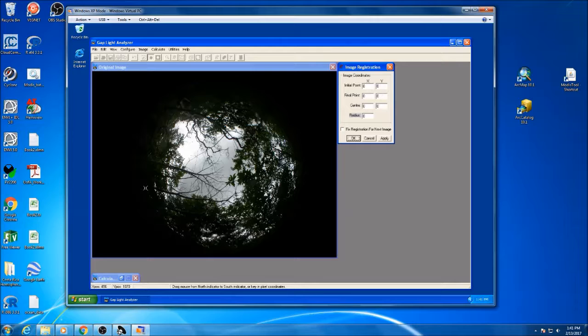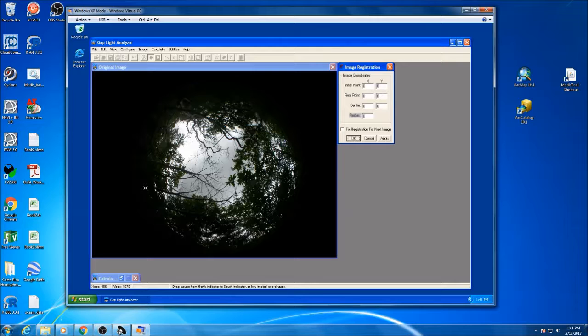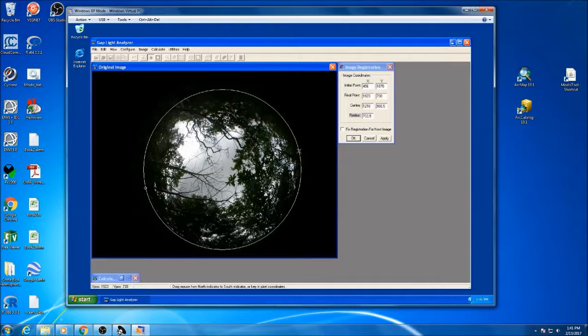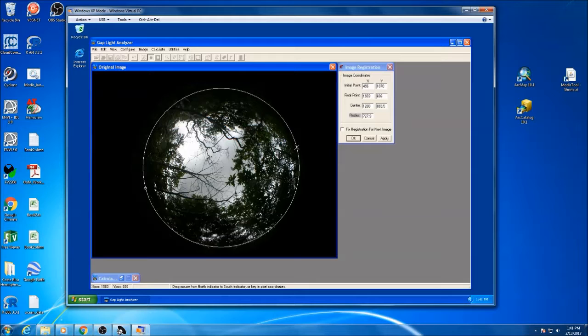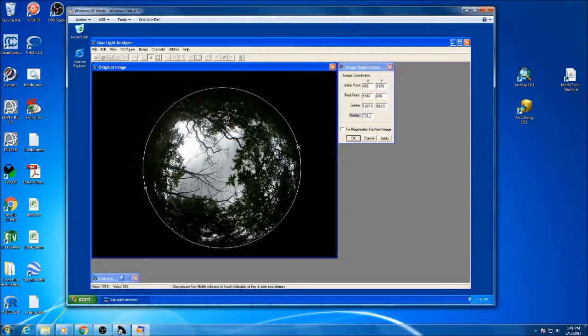The first thing you're going to want to do is register your image. Luckily, there's this handy tool right here. You can click and drag. What you want to do is click it and drag it around the radius of the photograph.